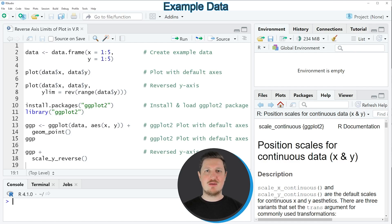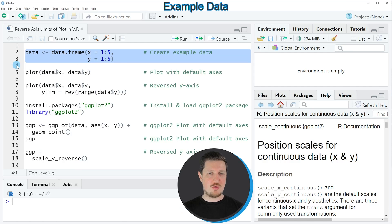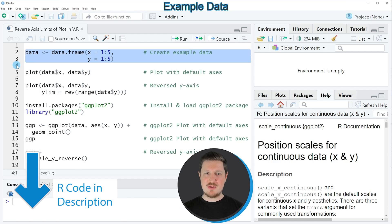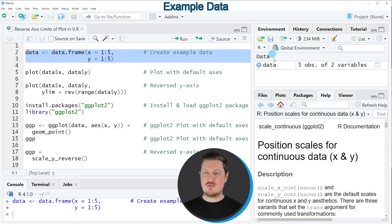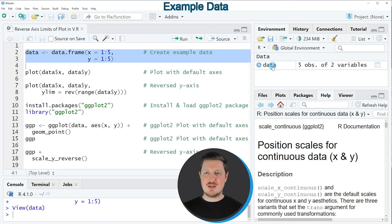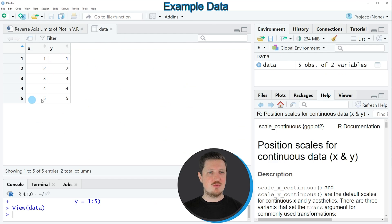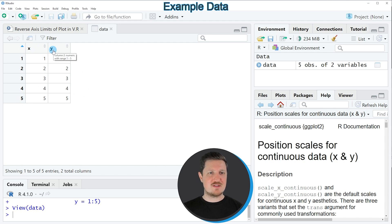In this video I will show you an example, and this example is based on the data frame that we can create with lines 2 to 3 of the code. If you run these lines of code, you can see at the top right of RStudio that a new data frame object is appearing, which is called 'data'. If you click on this data frame, a new window is opened showing the structure of our data frame, which contains 5 rows and 2 columns called x and y, both containing numeric values.